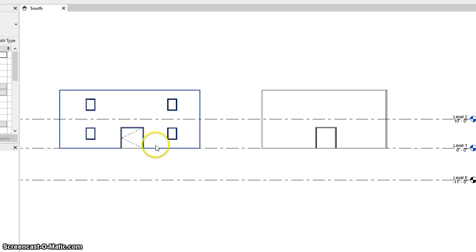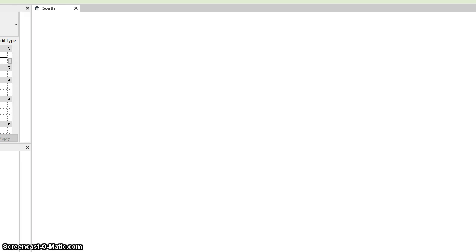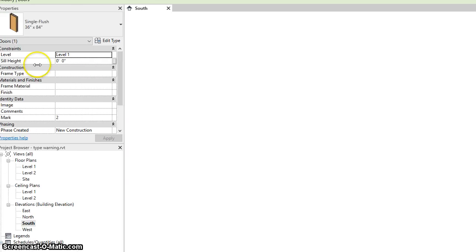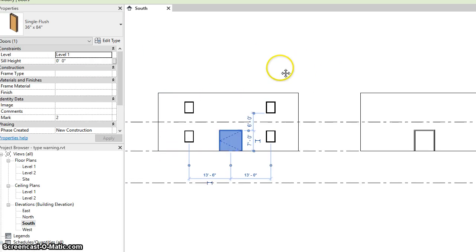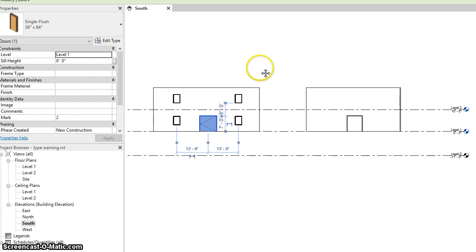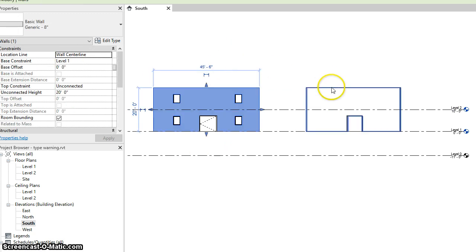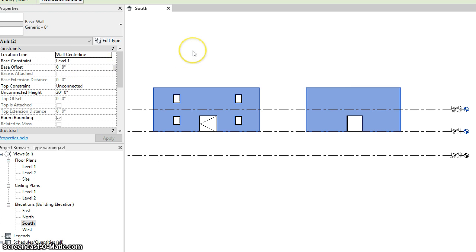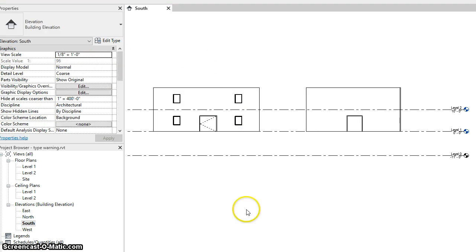If I undo and come back, we can see that's happening because the level assigned to that door is level one. These windows are assigned to level one and the walls that host them are also assigned to level one. And so therefore, when level one is deleted, those objects get deleted as well.